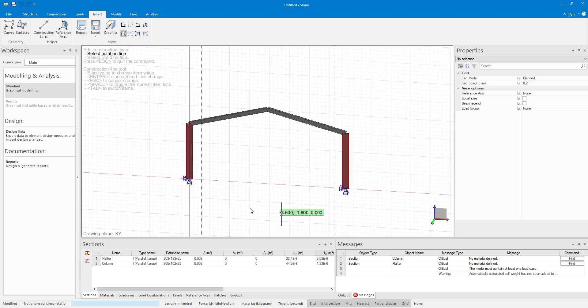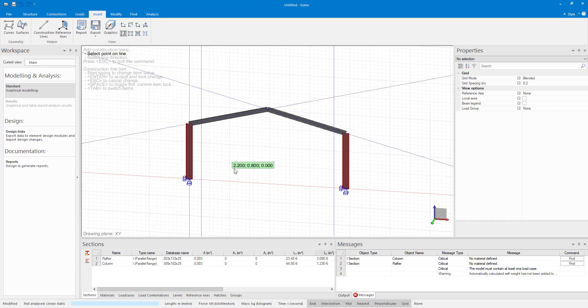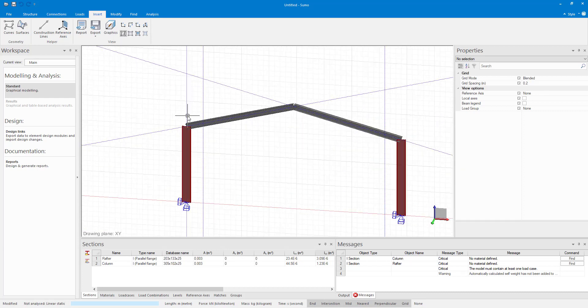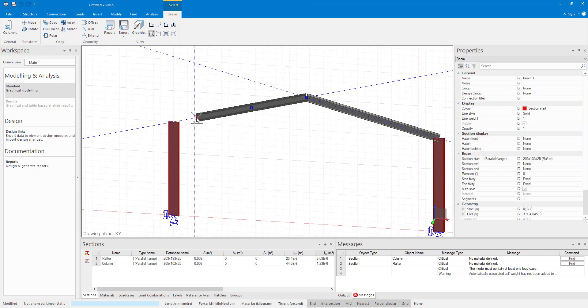I'm also going to add construction lines along my rafters again to make snapping easier. So now I can just shorten my rafters to the point where they connect to the tapered sections.